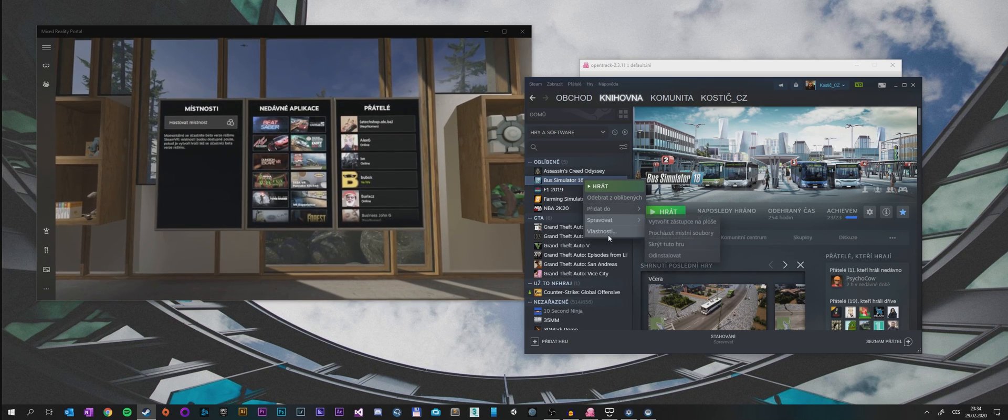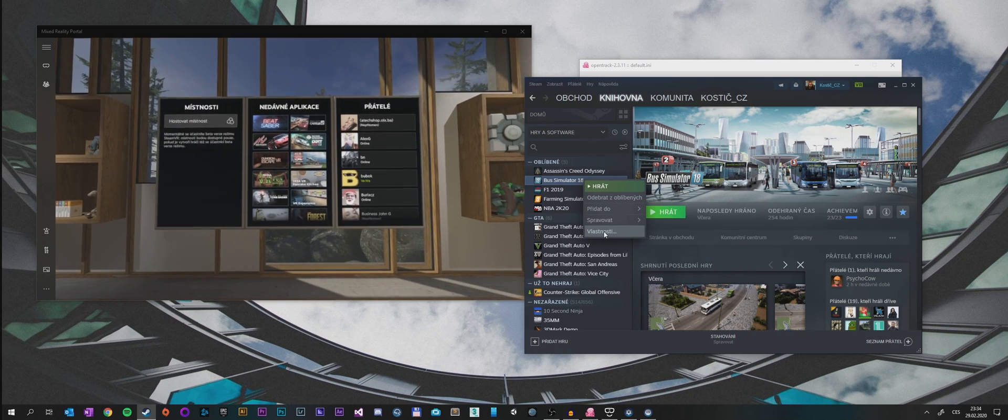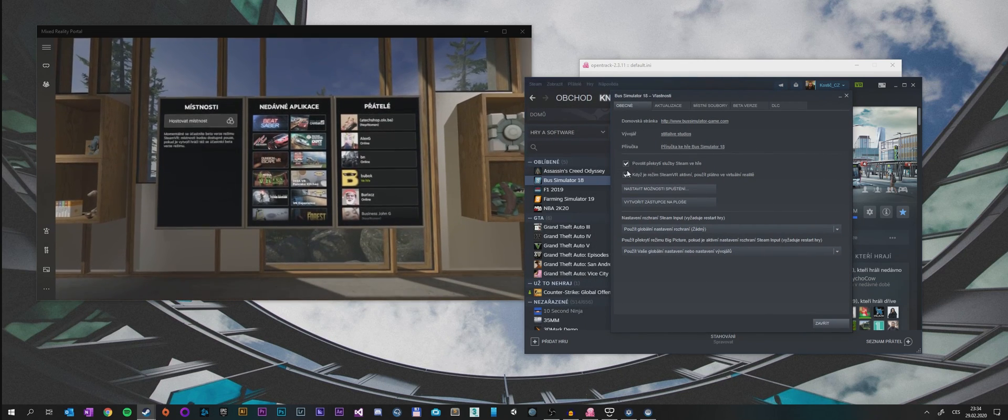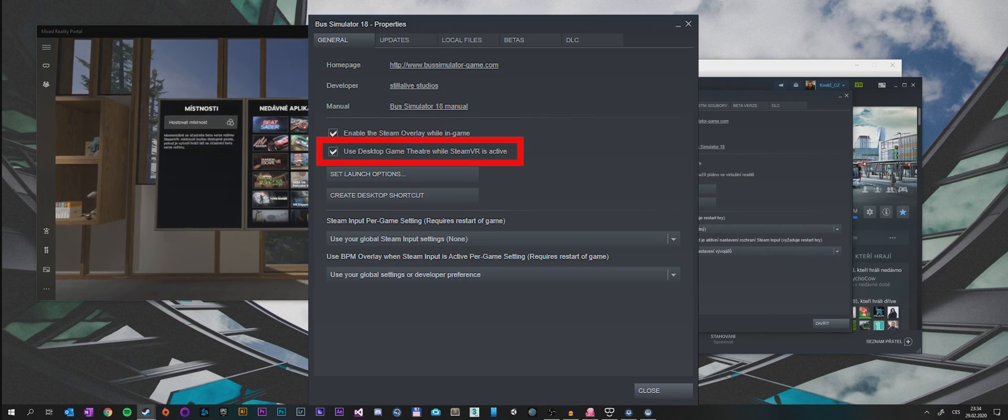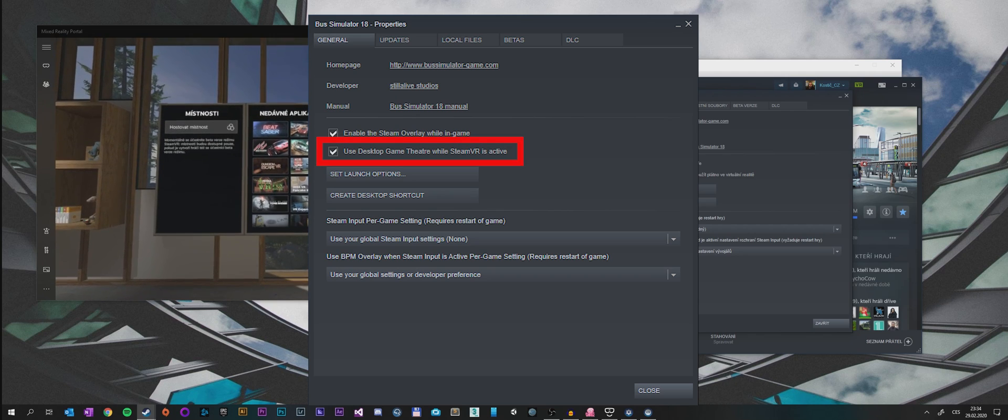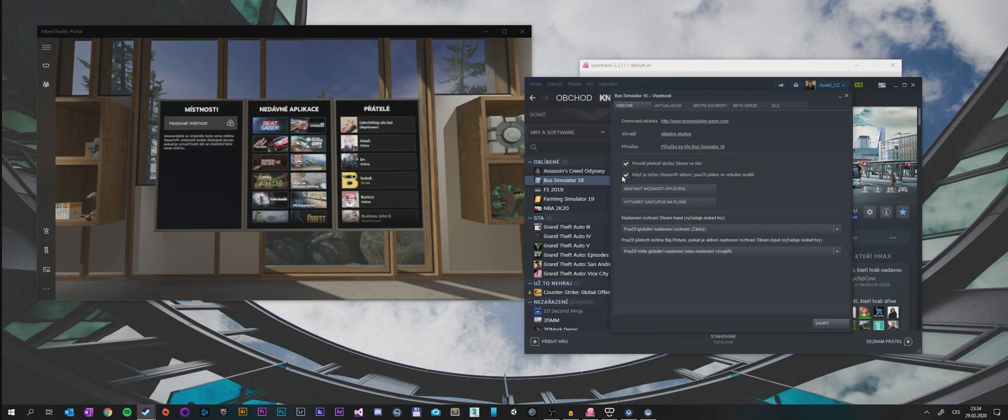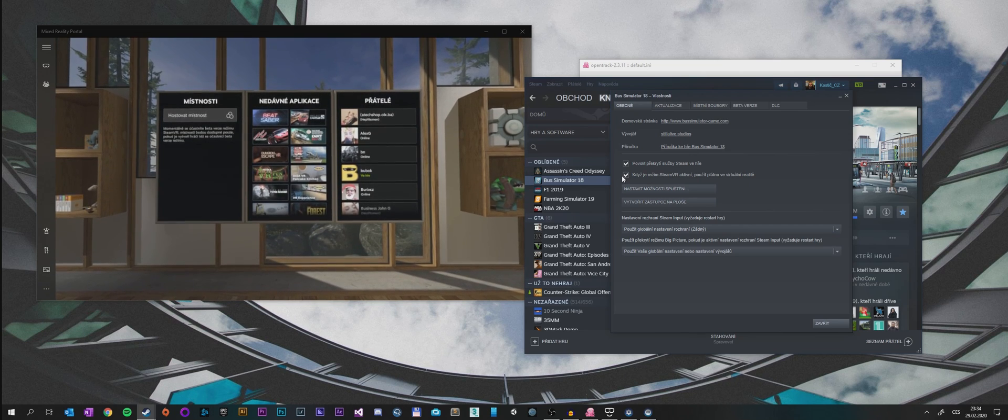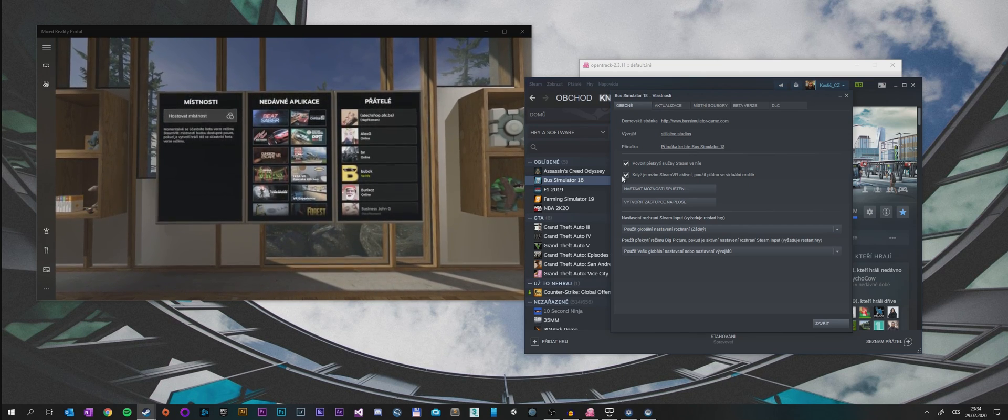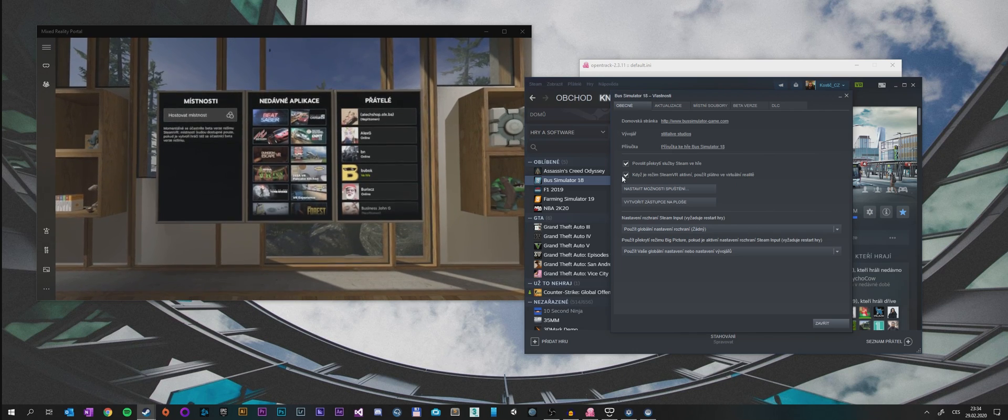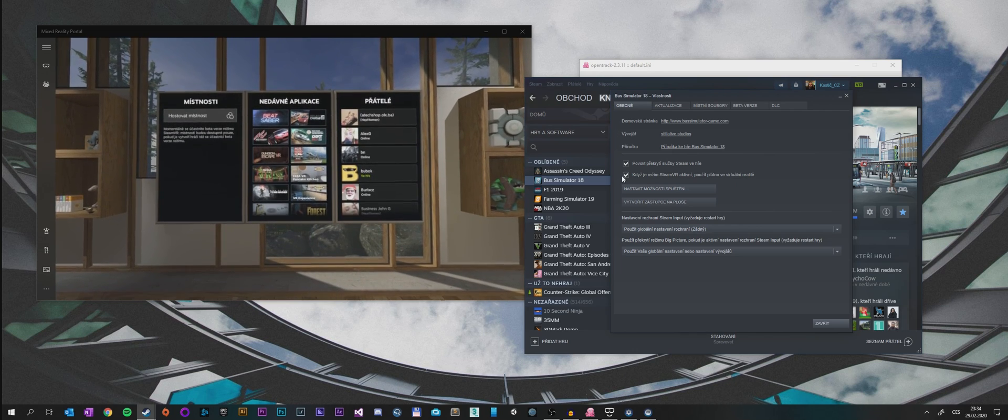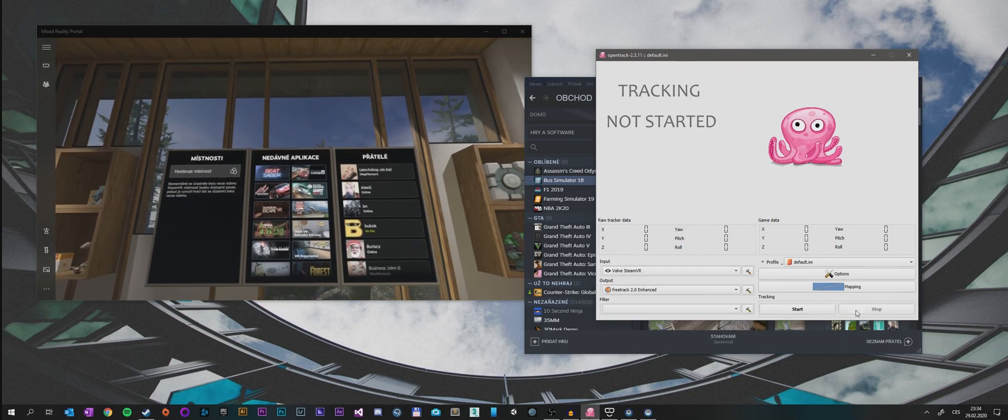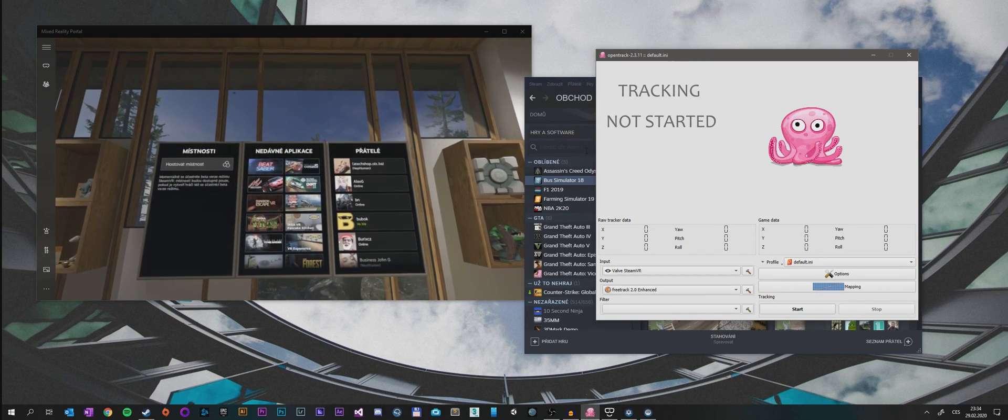We need to go to settings of Bus Simulator 18 and check that you need to have this checked, which means when SteamVR is active, use play the game in the VR. It's a feature for unsupported games that you can look in VR onto like a big screen. Let's just tick that.